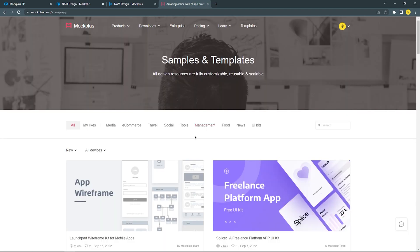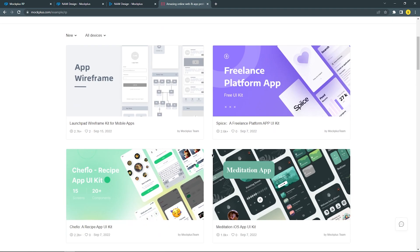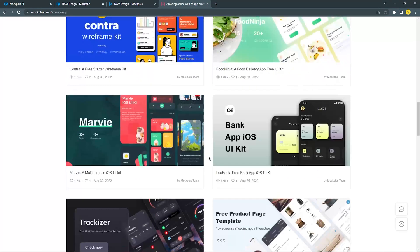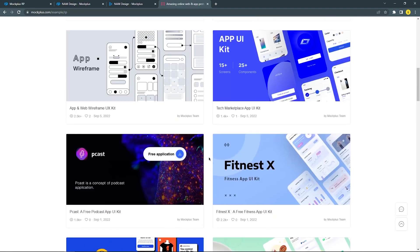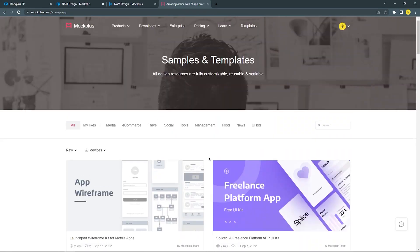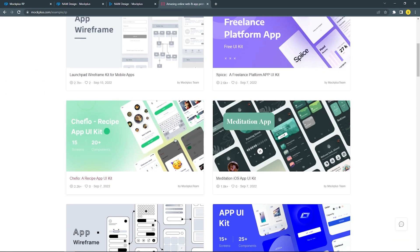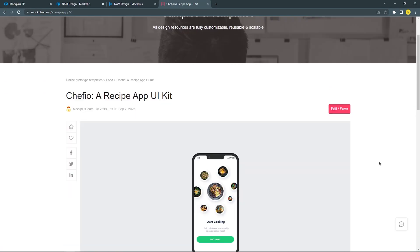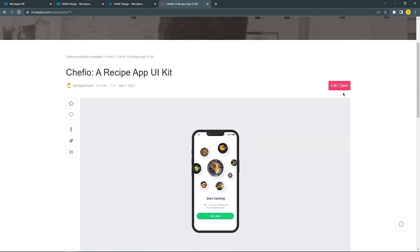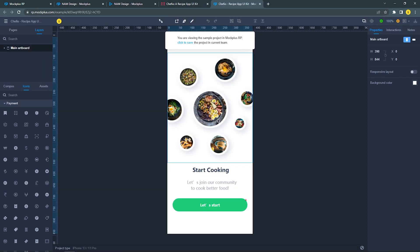There are a lot of UI kit templates you can use. To download a UI kit, you just need to click the template and click the button to allow you to edit or save it into your project.